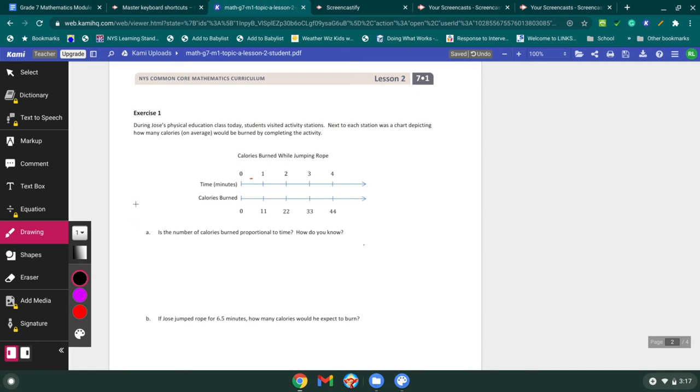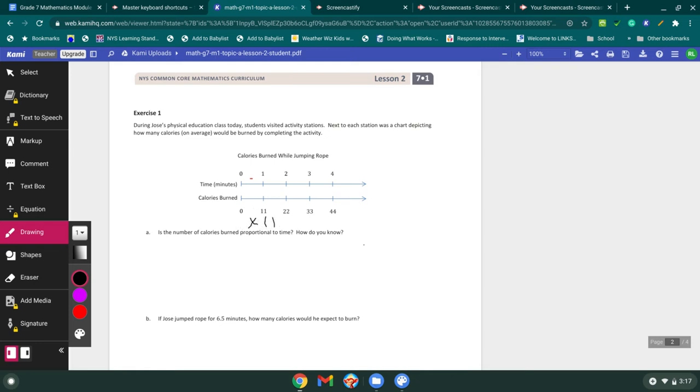All right. Here we go. The actual exercises. During Jose's physical education class today, students visited activity stations. Next to each station was a chart depicting how many calories on average would be burned by completing the activity. So let's look at this. Time is my top one. The calories burned is the bottom. What does it take to make my one to 11? Well, we love this. It's times 11. And this should be good because we know that trick for multiplying times 11. And all these are times 11 times 11. So we know that it's proportional. Is the number of calories burned proportional to time? Well, yes.